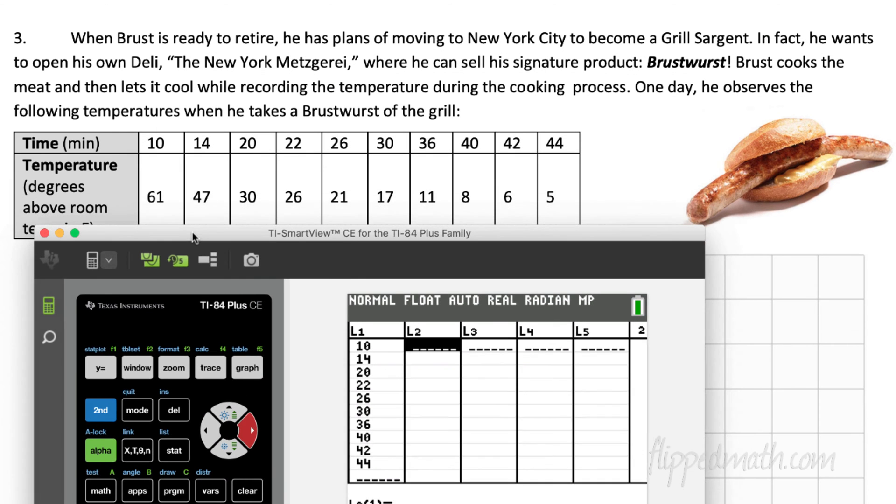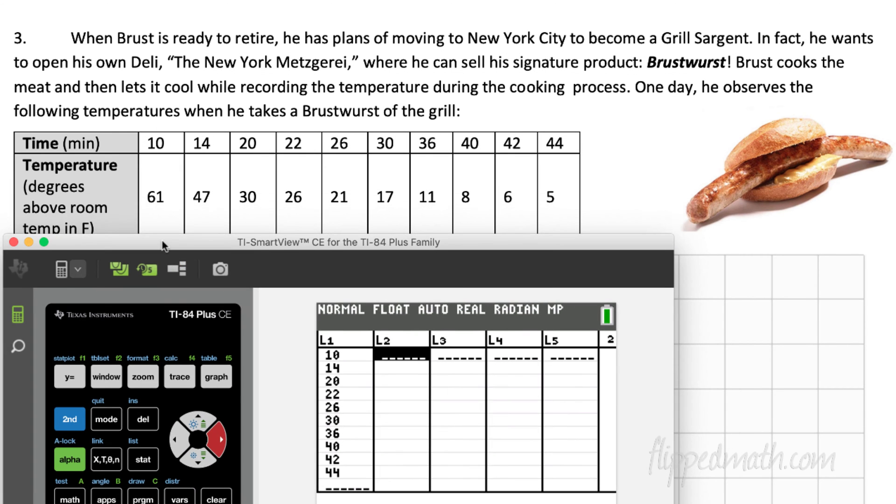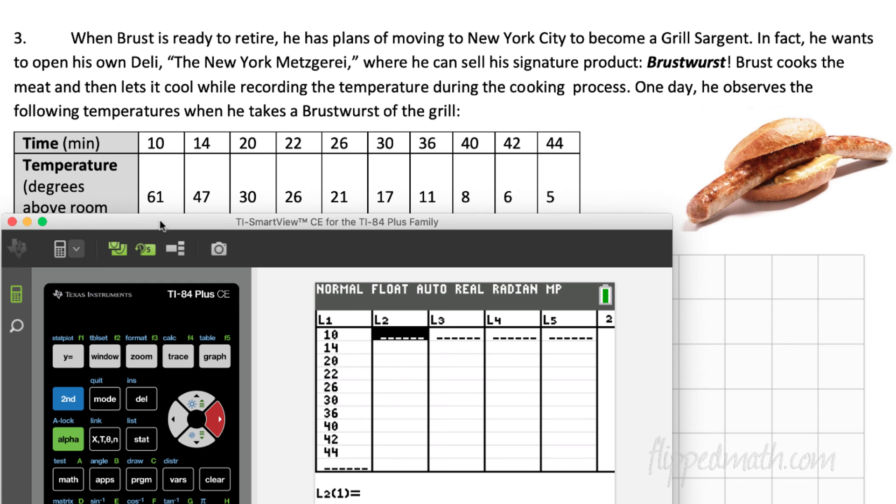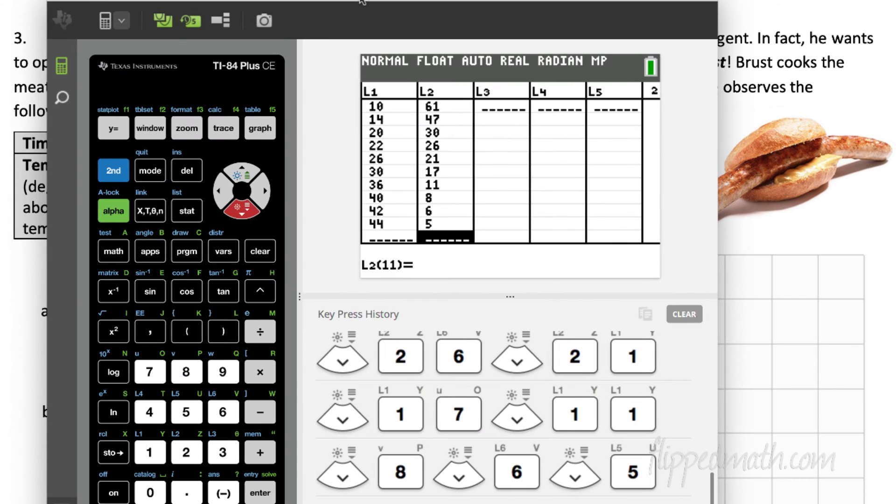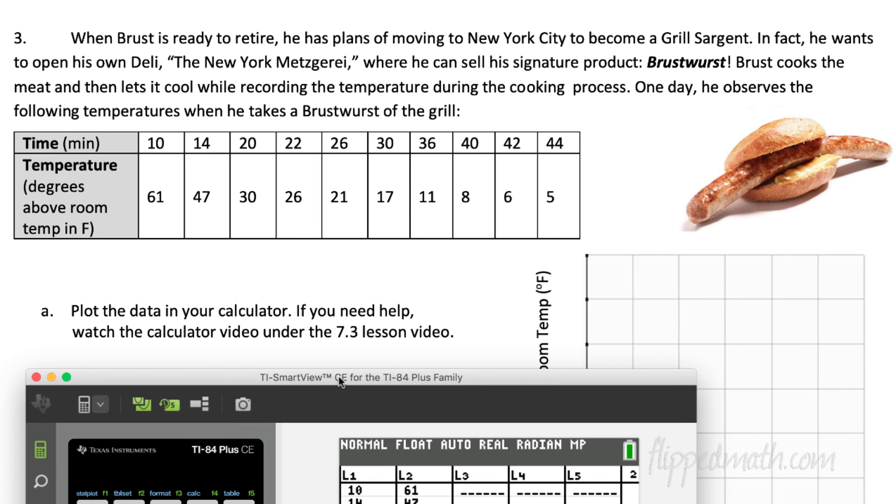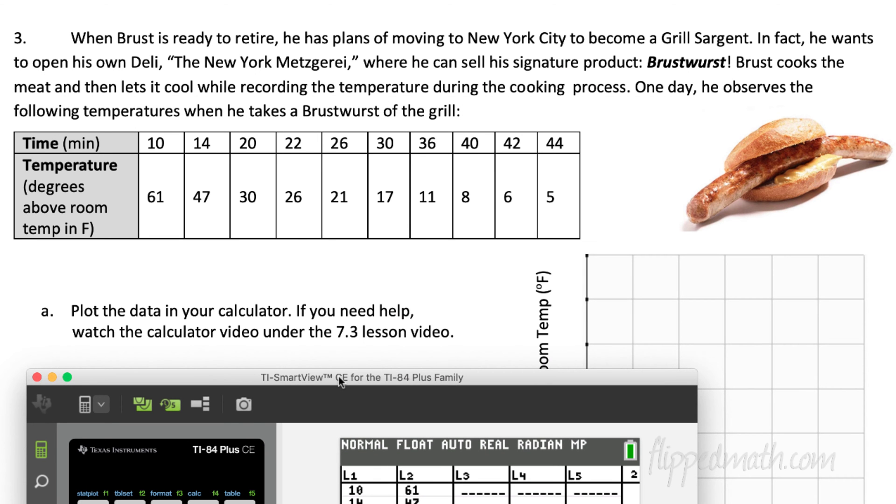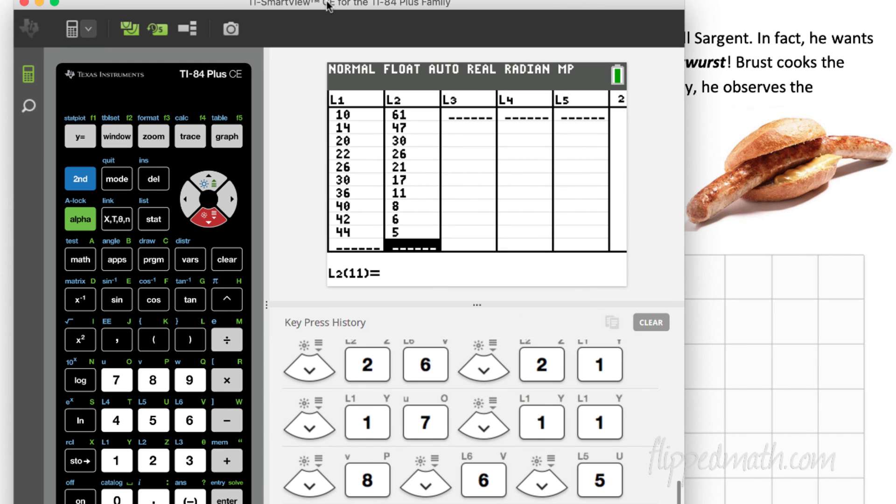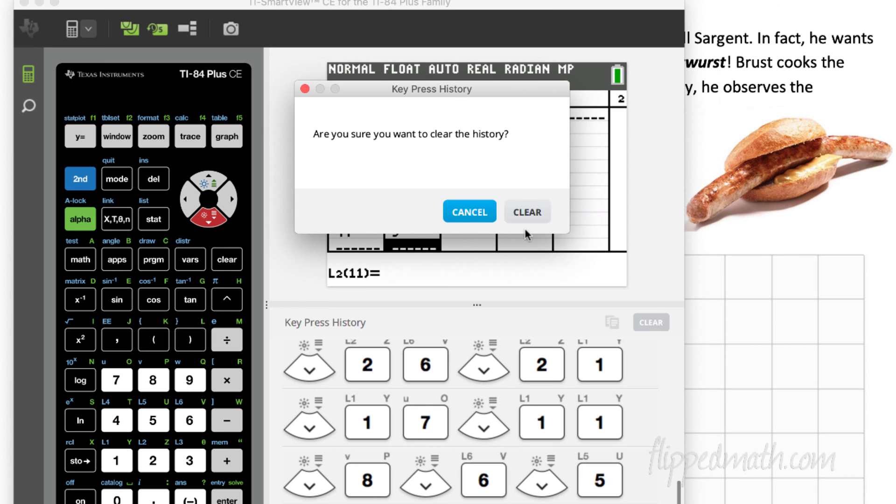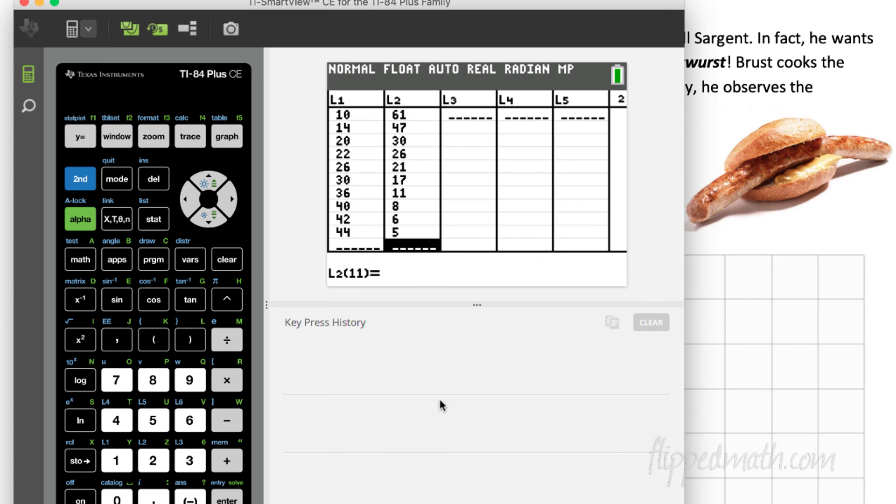And then we're going to put the temperature in L2, so time will be in L1, temperature in L2. Okay, so I have the data in. The first part of this problem asks us to plot the data in the calculator, and if you need help, well, you're watching this video, obviously you needed some help. So, how are we going to plot this data? The first thing we need to do is, let me clear out my buttons here. All right, clear the buttons out, all the numbers are in.